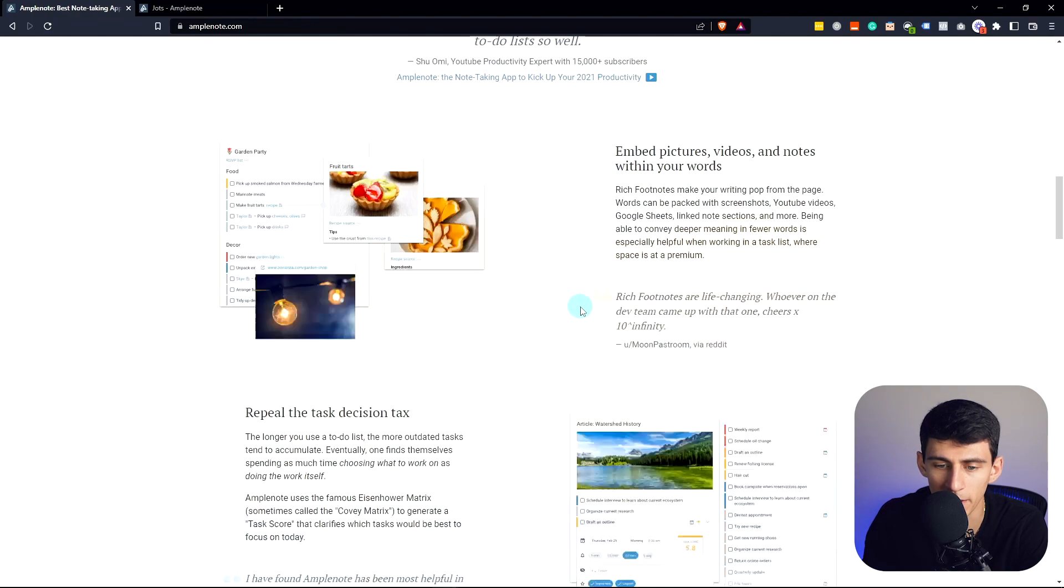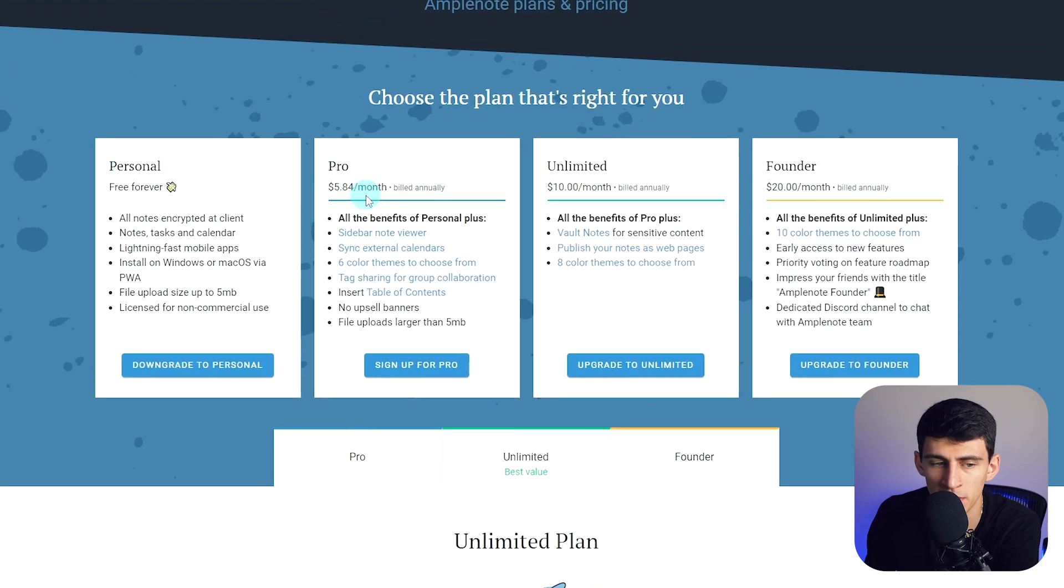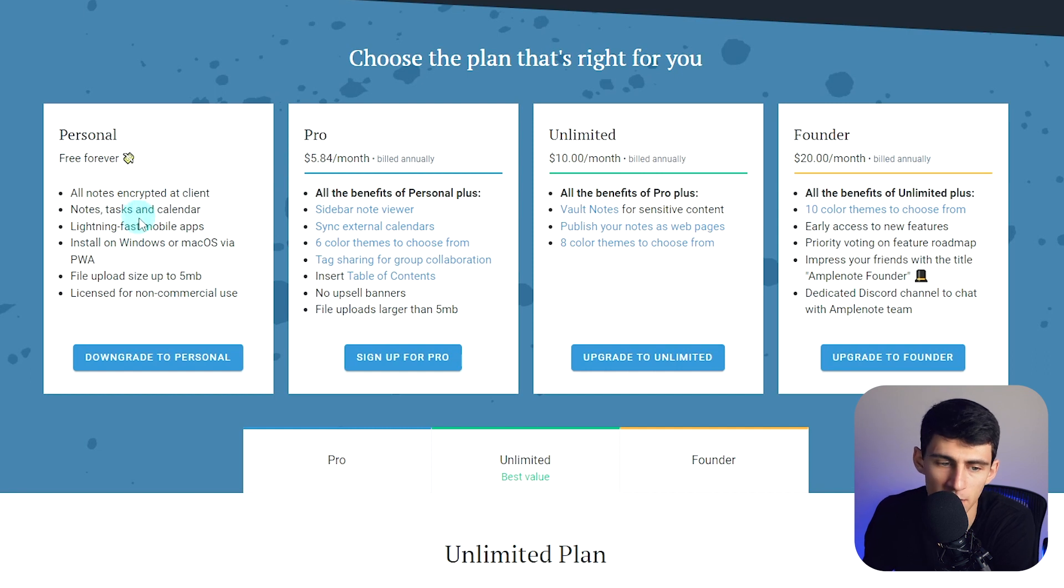Pricing on this is not too bad. The pro version is six bucks a month, but the personal plan is free forever and has a lot of what you need.